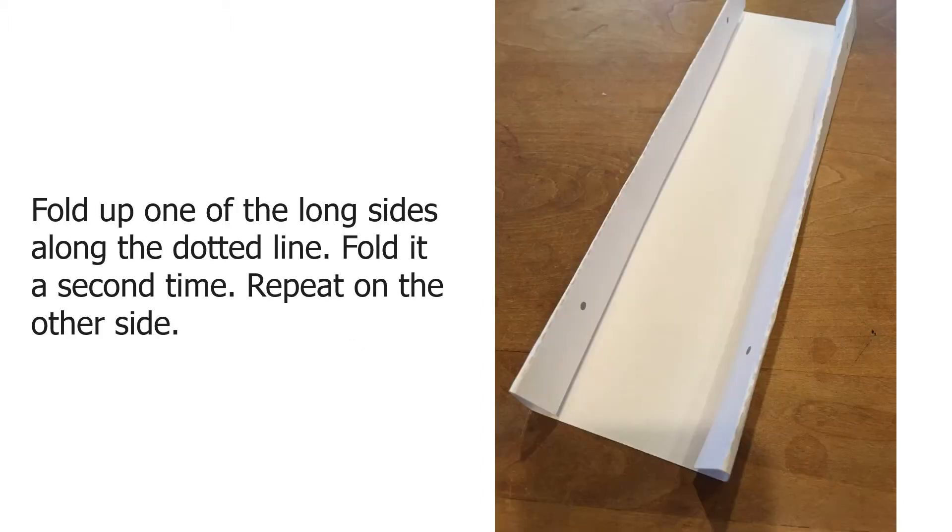Fold one of the long sides up along the dotted line and then fold it a second time. Repeat that folding on the other side.